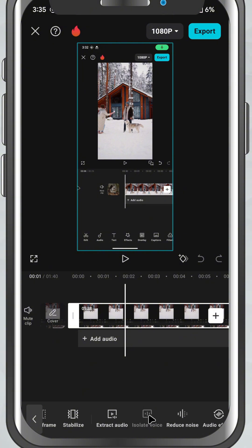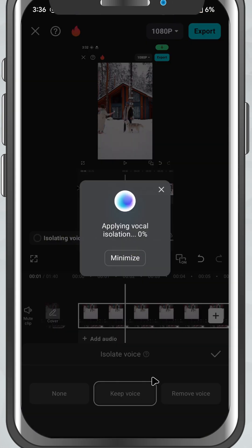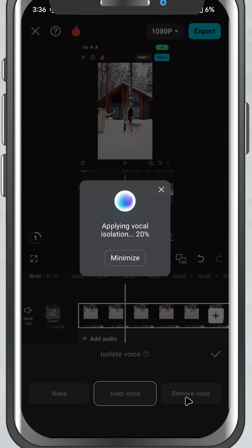Tap on it and you'll get two simple options. Keep voice - this removes background music and keeps only the voice. Remove voice - this removes the voice and keeps the background music.